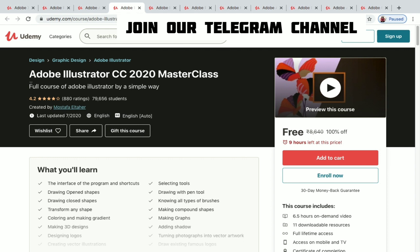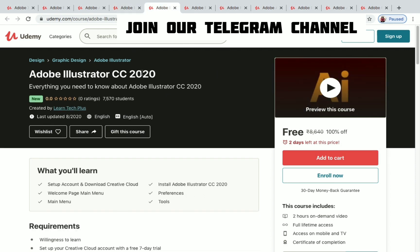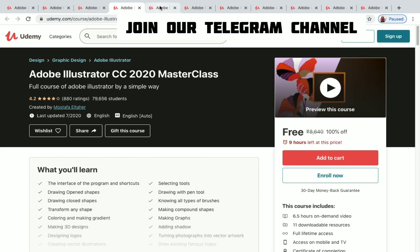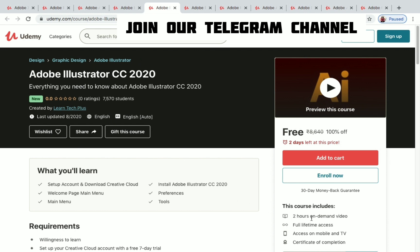Adobe Illustrator CC 2020 Master Class has nearly 80,000 students enrolled, a rating of 4.2, and 6.5 hours of on-demand video — but only nine hours left to get it for free. It's a graphics editor and design software by Adobe. There's also a second Adobe Illustrator CC 2020 course with two hours of on-demand video and two days left to enroll for free.